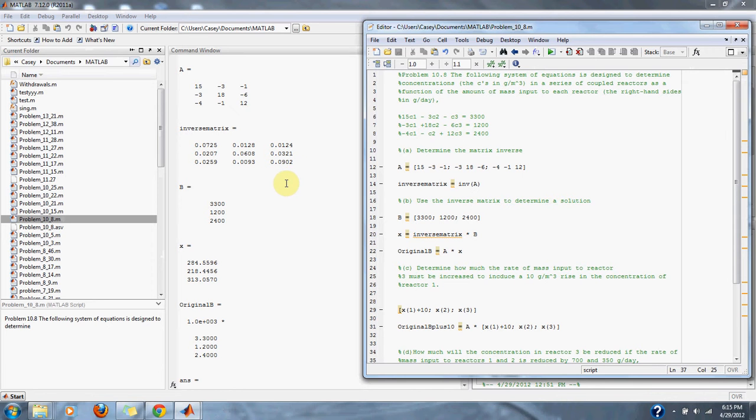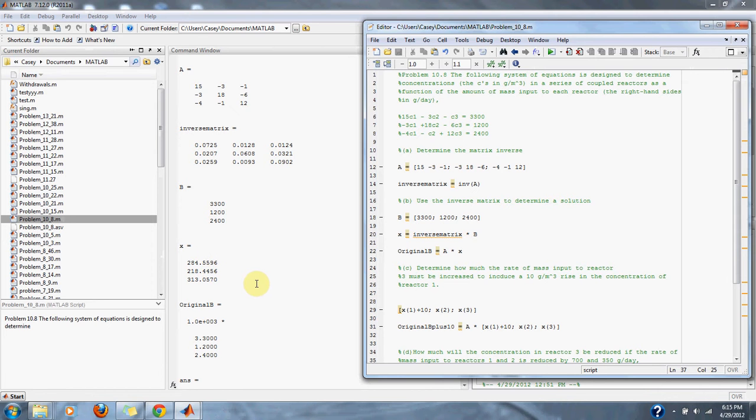And here is our right side of the equation. And here, when we multiply the inverse matrix times the right side of the equation, we receive our X, or our concentration values in this problem.